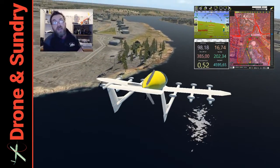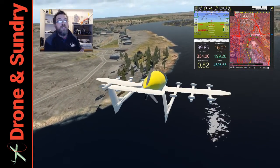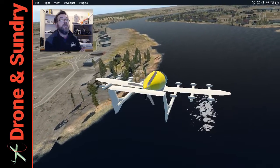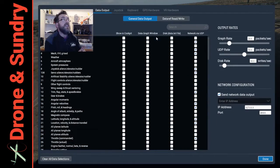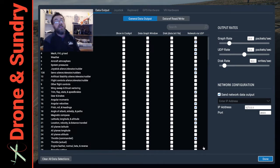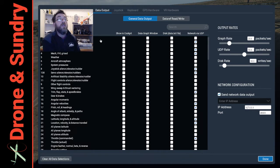Let me just show you what I've just discovered. Let's get rid of Mission Planner and go up here to Settings. On the General Data Output tab, IP address — this bit stays the same: 127.0.0.1 and port 49001.